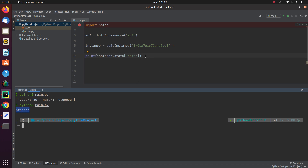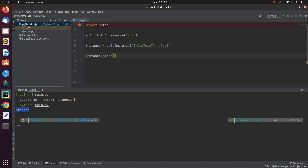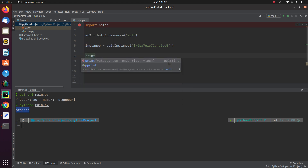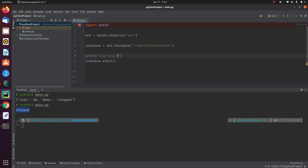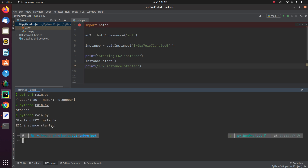Earlier we saw that we have a start method. So to start this instance, I can simply do instance.start. And before doing that, let me write some print statements. I will say 'starting EC2 instance' and once this has been started, 'EC2 instance started'. Let me execute this code. And it says 'starting EC2 instance', 'EC2 instance started'.